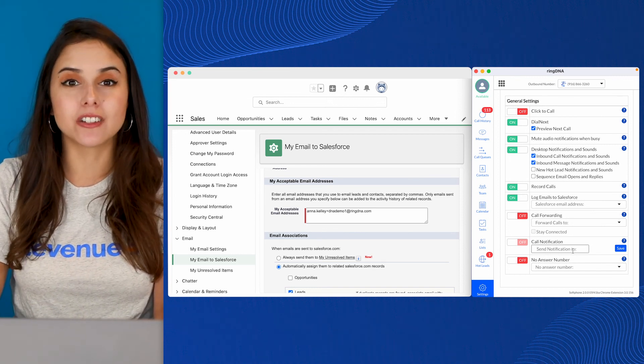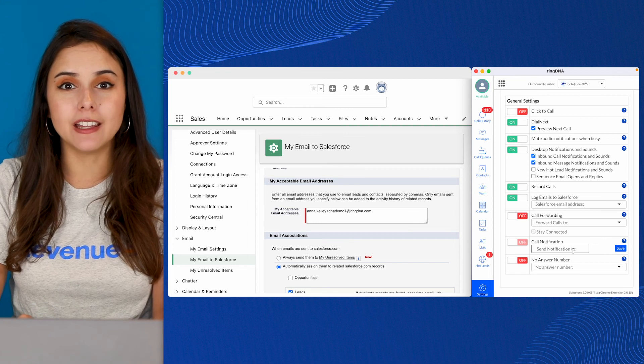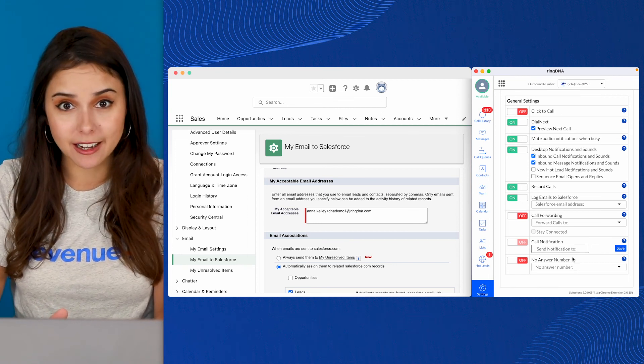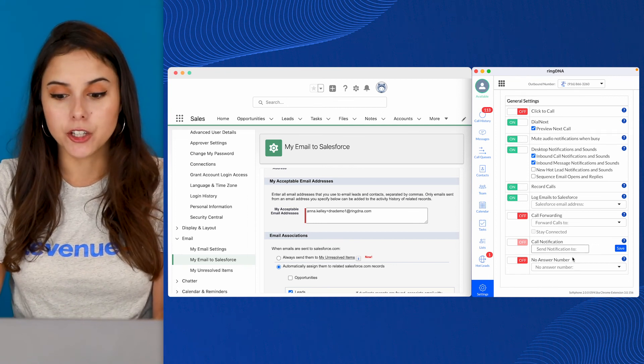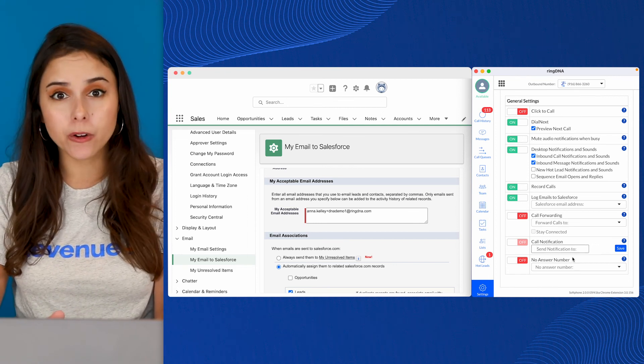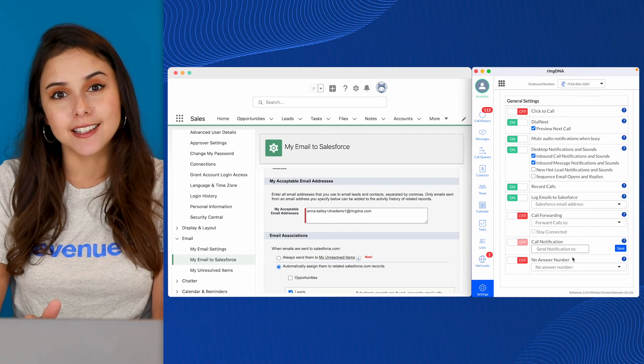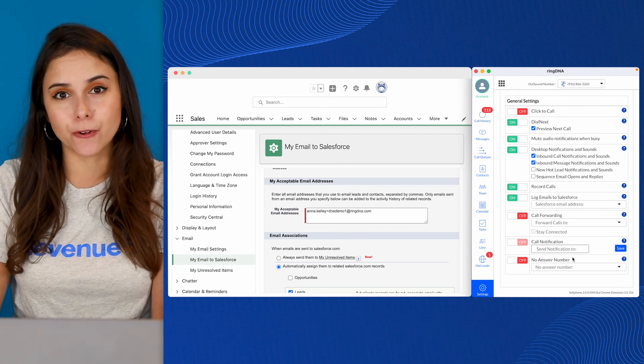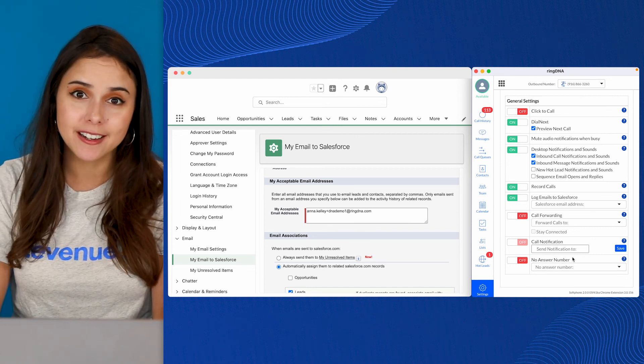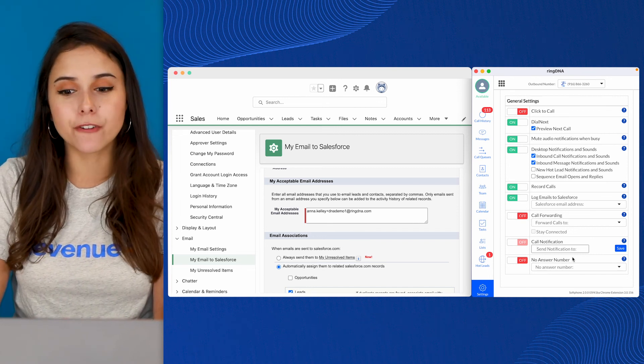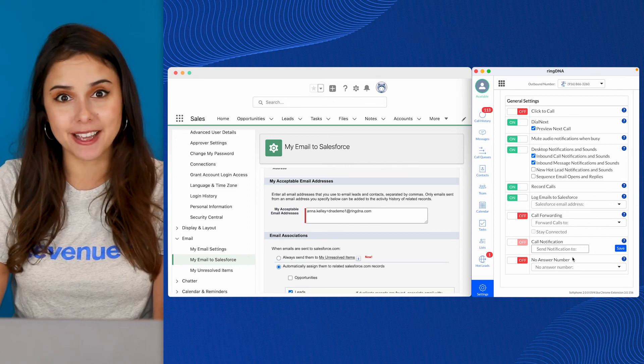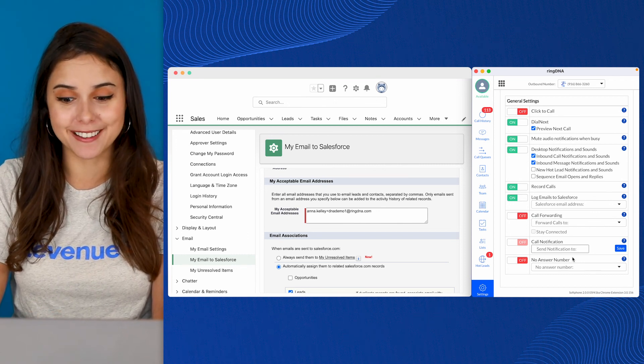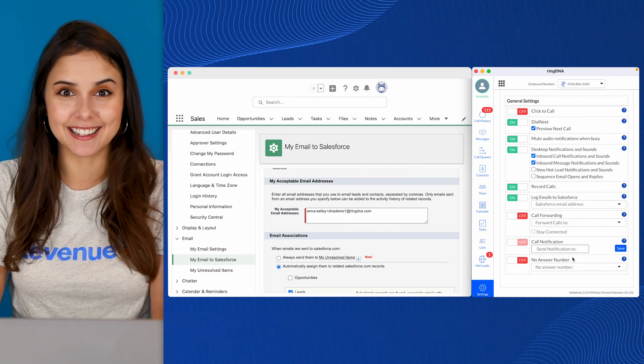And lastly, no answer number. In the event that you miss your ring DNA call, you can actually forward that call to a second device. Some teams like to forward to their mobiles or a desk phone. Others like to forward to a company mainline. The sky's really the limit with these settings.